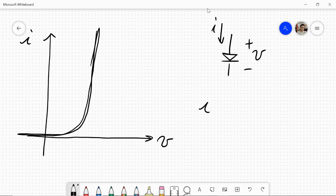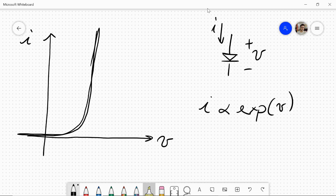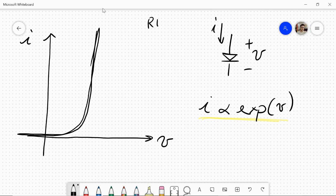We can write that the current is actually proportional to an exponential function of the voltage. More specifically, we should have more parameters expressing this relation with the Shockley equation. This is the real diode, but if we want an ideal model of this component, we can approximate this non-linear curve with two linear segments.